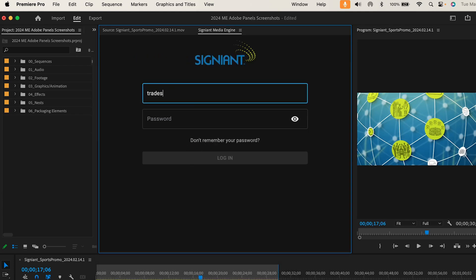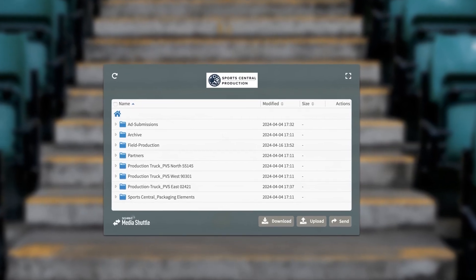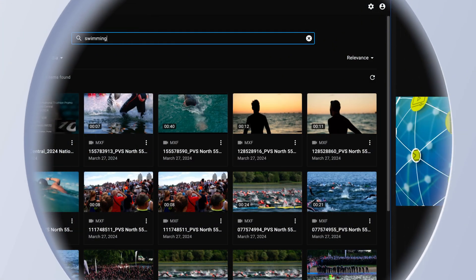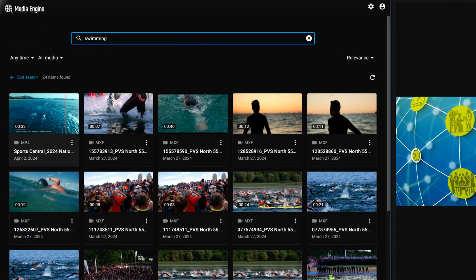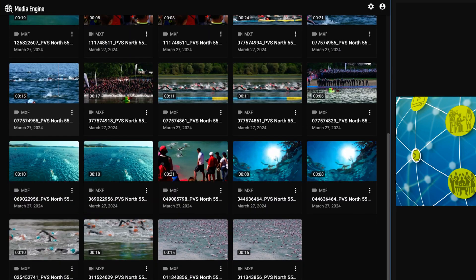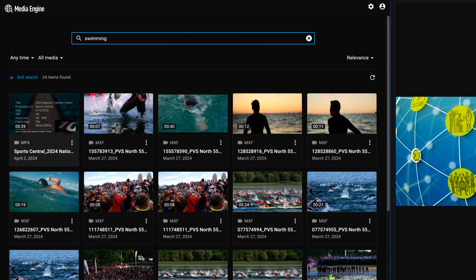Media Engine credentials and access mirror those set up in Signiant Media Shuttle. The Media Engine panel integration looks like the browser version. Browse, search, and find your content.